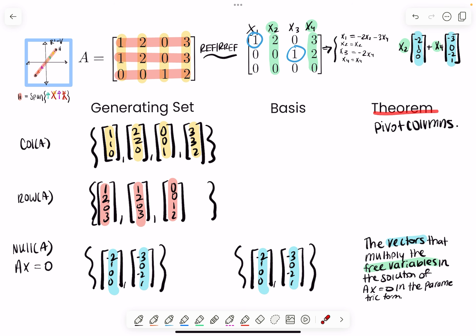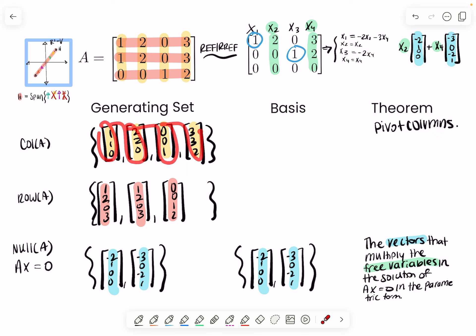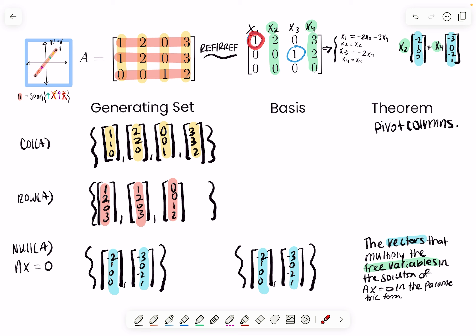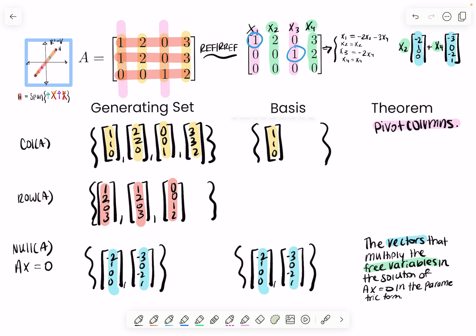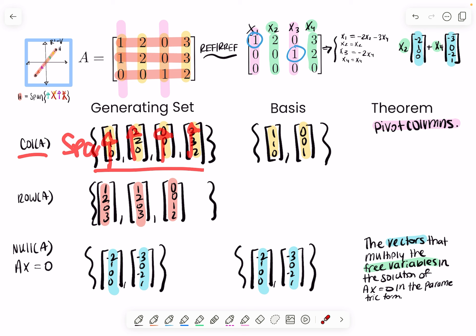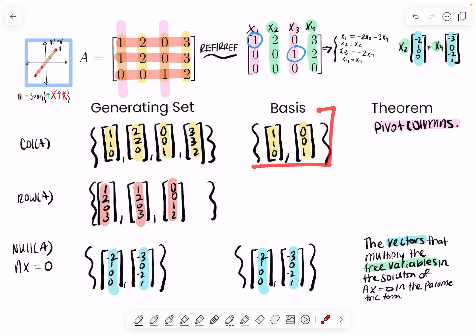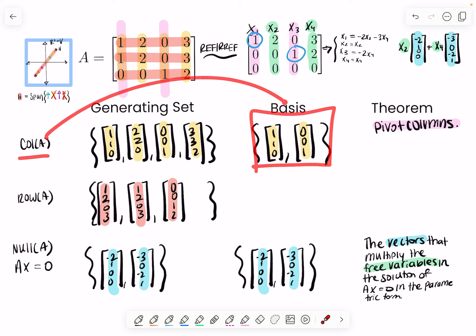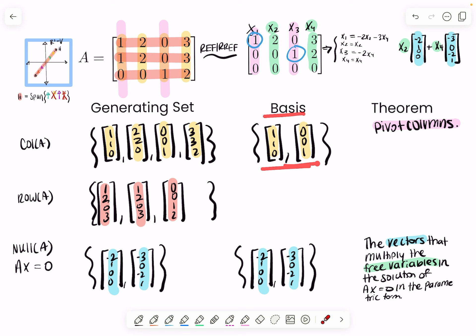Now what about the column space of A? The theorem says that the columns in your basis are your pivot columns. You need to get the matrix into row echelon form to find your pivots — your leading entries. When we do that, we see pivots in the first and third columns. So the first and third columns are my linearly independent vectors and will be in my basis. Your basis is exactly what you need — no more, no less — and we removed the redundant vectors.